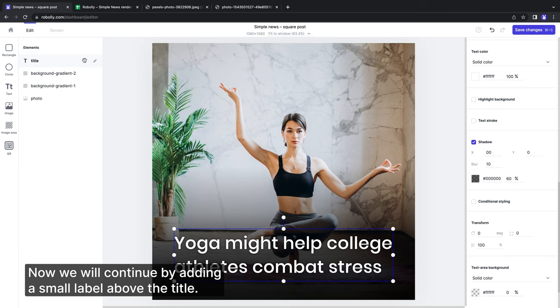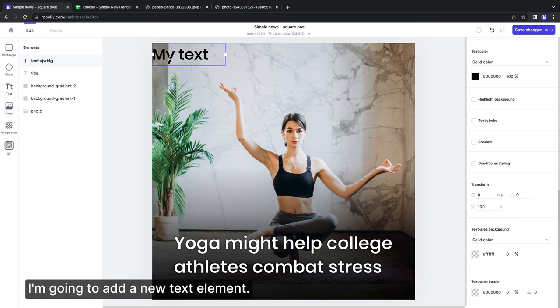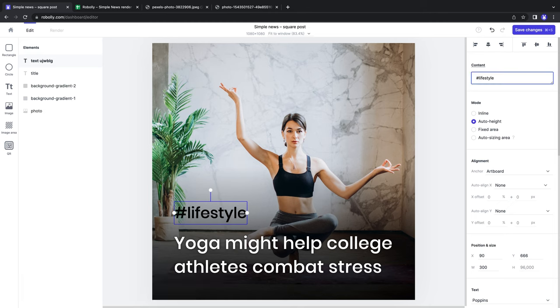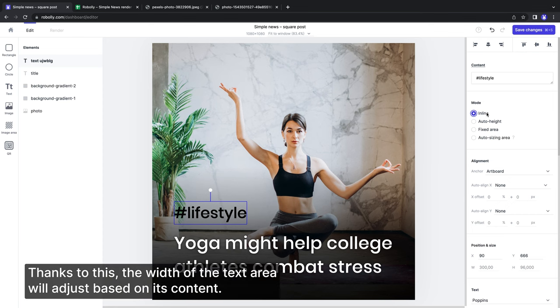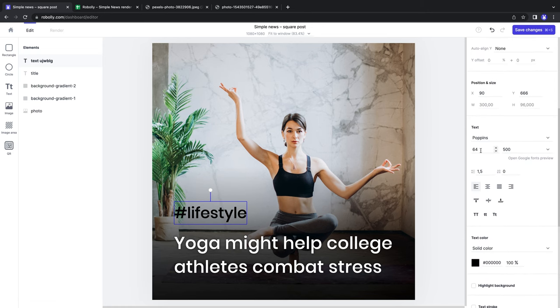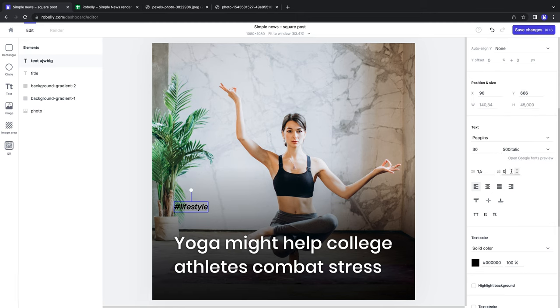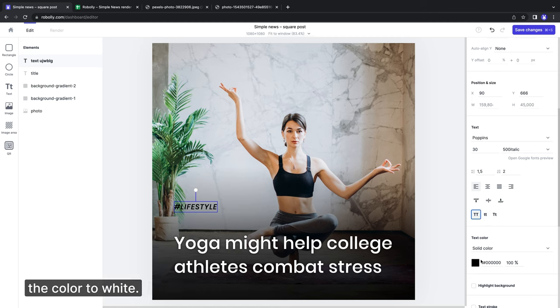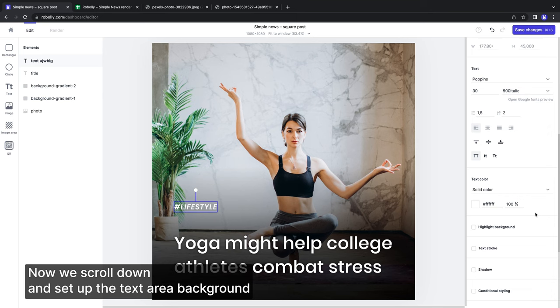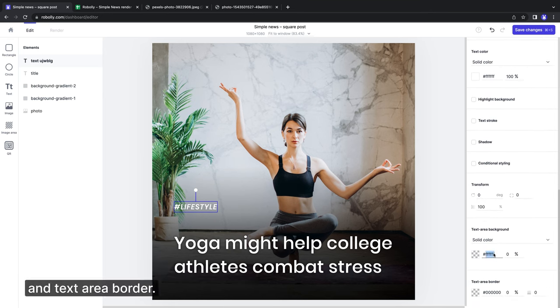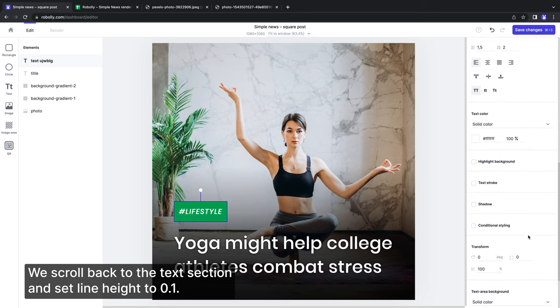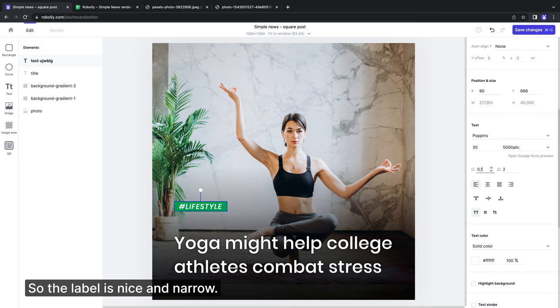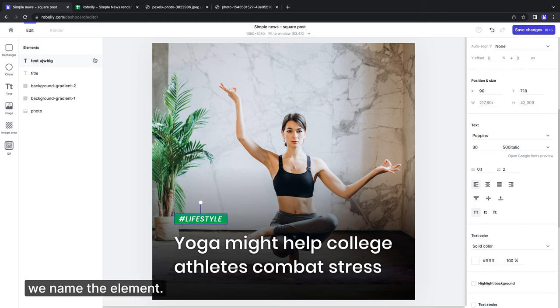Now we will continue by adding a small label above the title. I am going to add a new text element. Change the content to hashtag lifestyle. This time we will set the mode to inline. Thanks to this, the width of the text area will adjust based on its content. Now we set up the font size, italic font, letter spacing, uppercase font and change the color to white. Now we scroll down and set up the text area background and text area border. We scroll back to the text section and set the line height to 0.1 so the label is nice and narrow. And as always, we name the element.